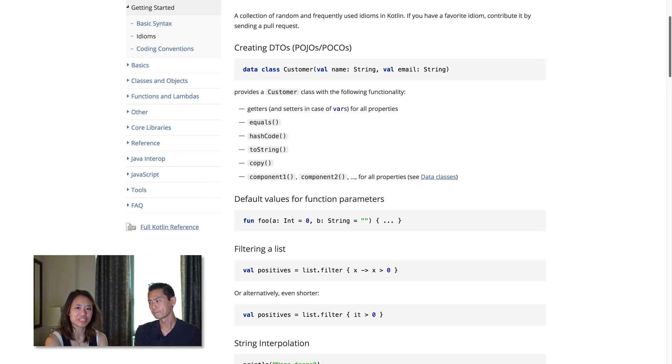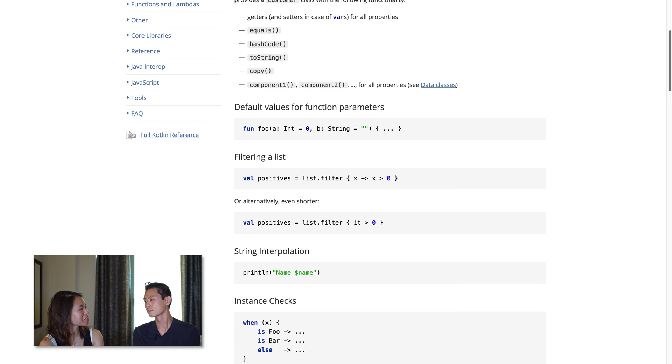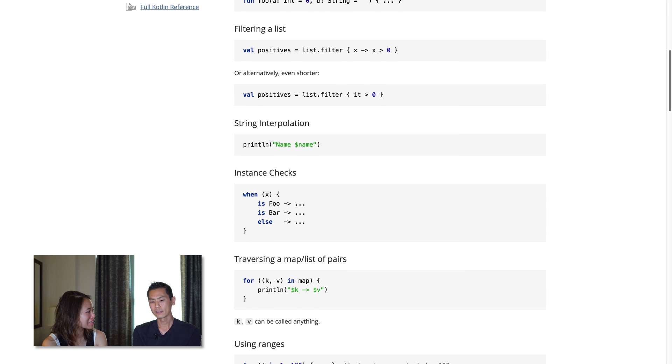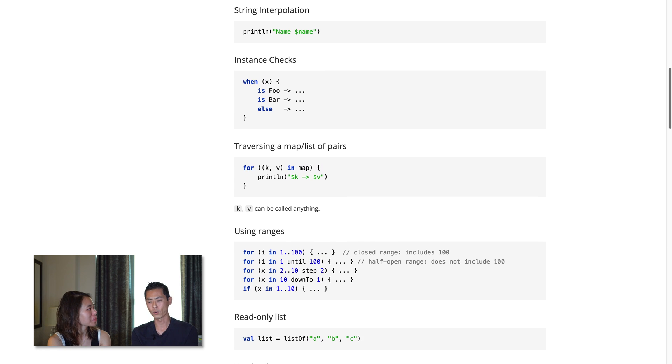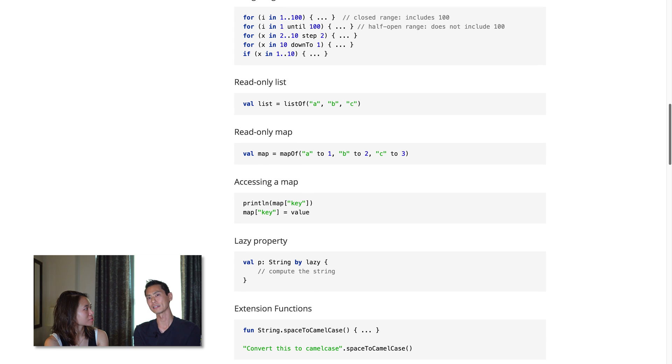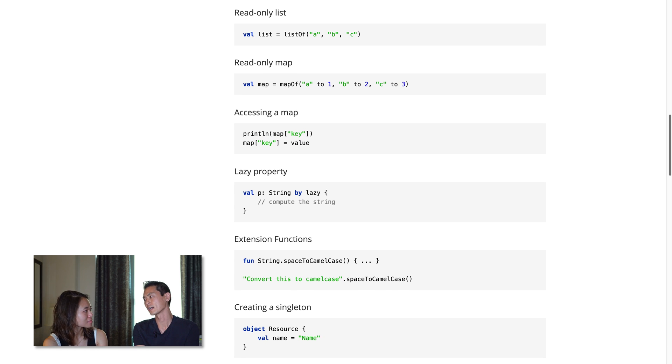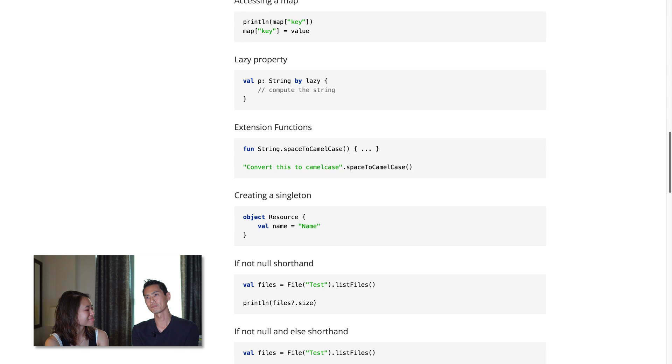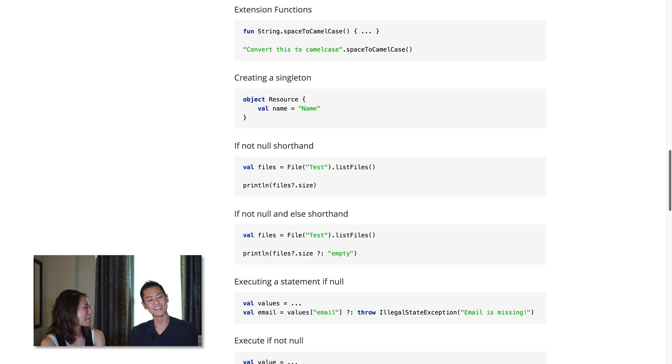The idioms page on the Kotlin documentation is pretty good as a laundry list — maybe just go top to bottom and try a couple things every week. I referenced that quite a bit when I was first starting out, just looking at it as the menu of preferred ways to write Kotlin so you don't carry over bad Java habits. There's also a ton of side-by-side guides and blog posts that show a Java version and then exactly how you'd write the same thing in Kotlin — that's really helpful.